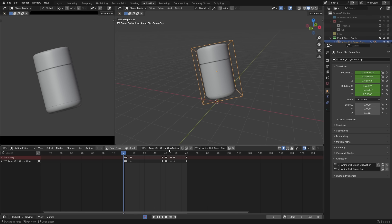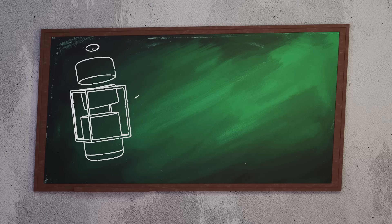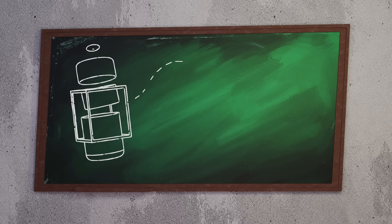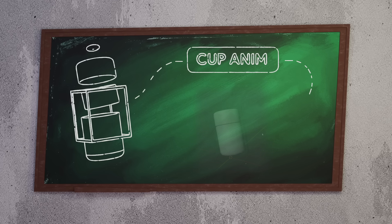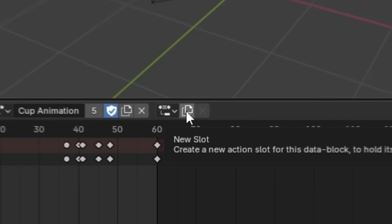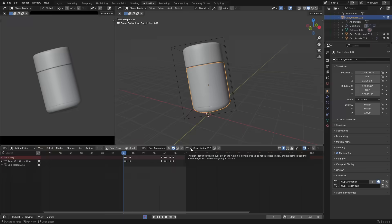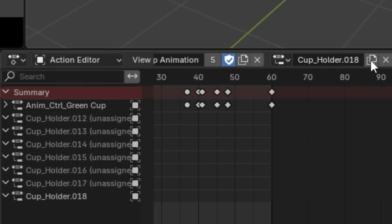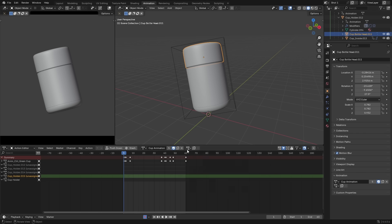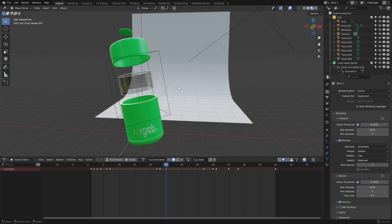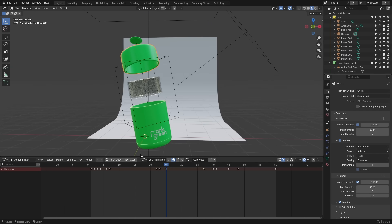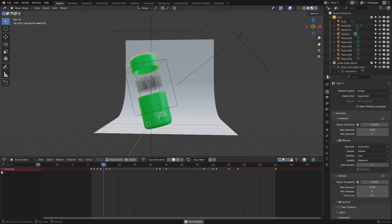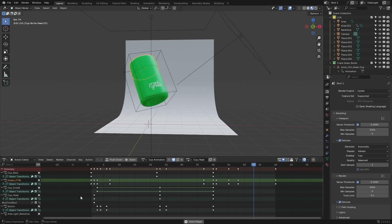So now we know the problem, let's fix it. I'm going to create one main action called Cup Animation. Every object here is going to subscribe to that action so they all follow the same animation. But now there's a new button that I can press called Slots. I can create literally as many slots as I want inside this action and assign them accordingly. This is amazing. Everything in this Blender file, including the lights and materials, are all being animated by one action. Genius.